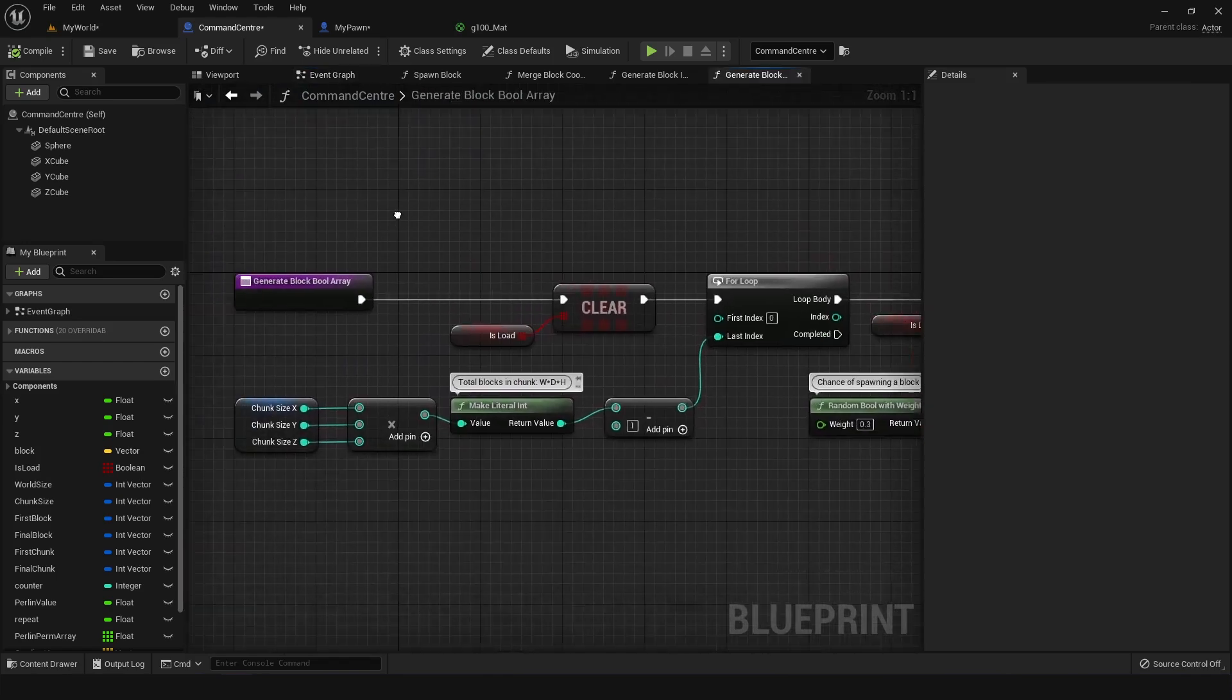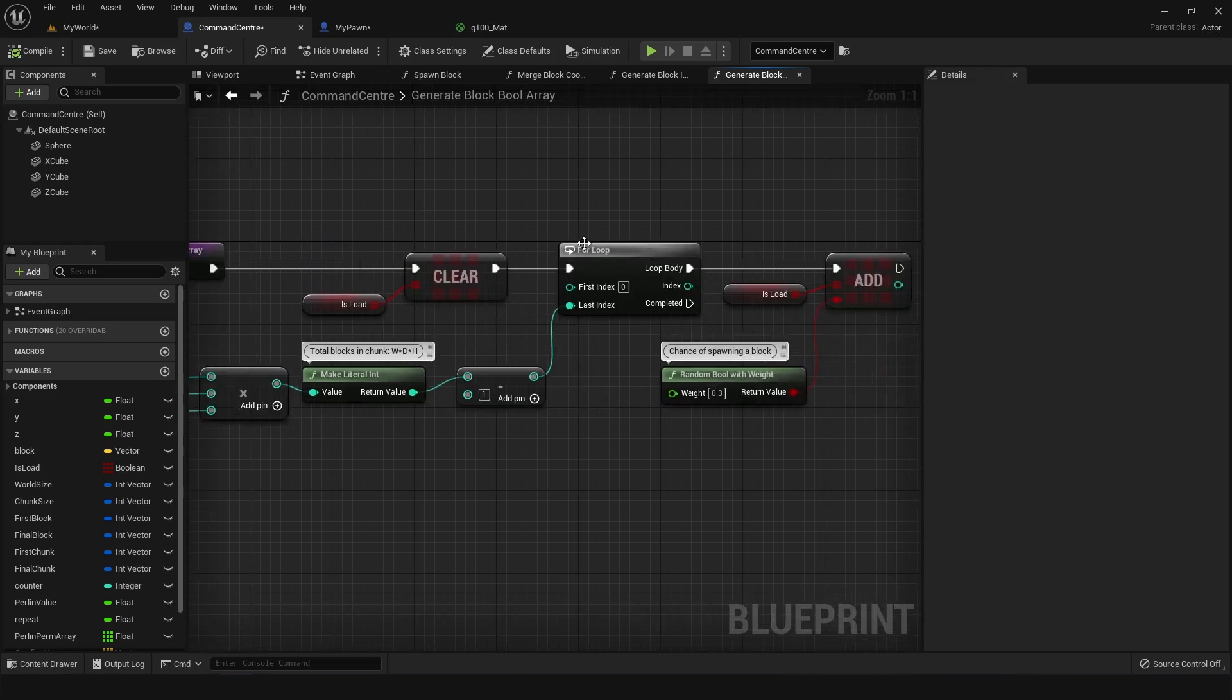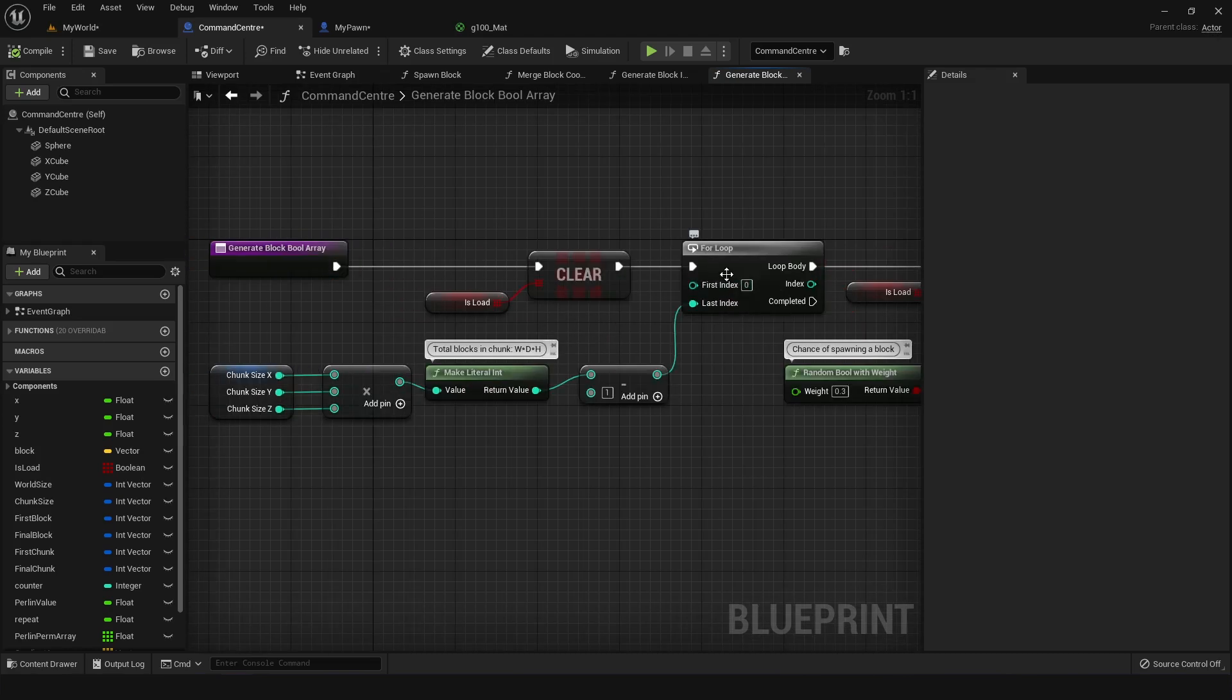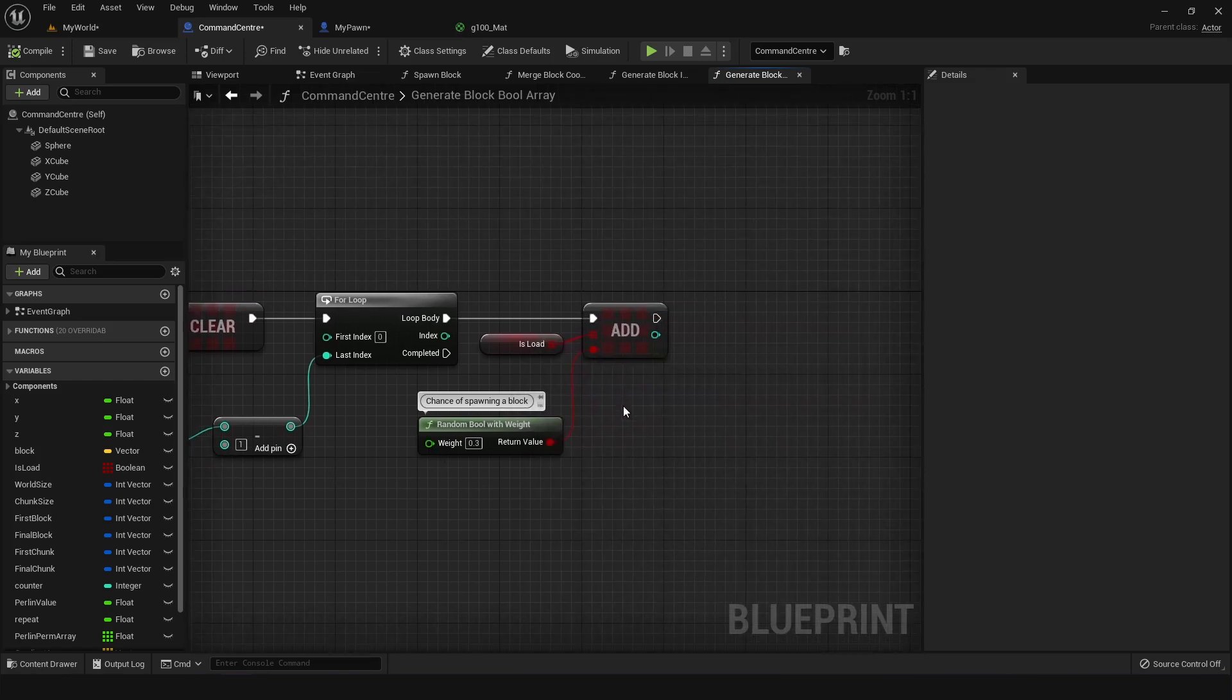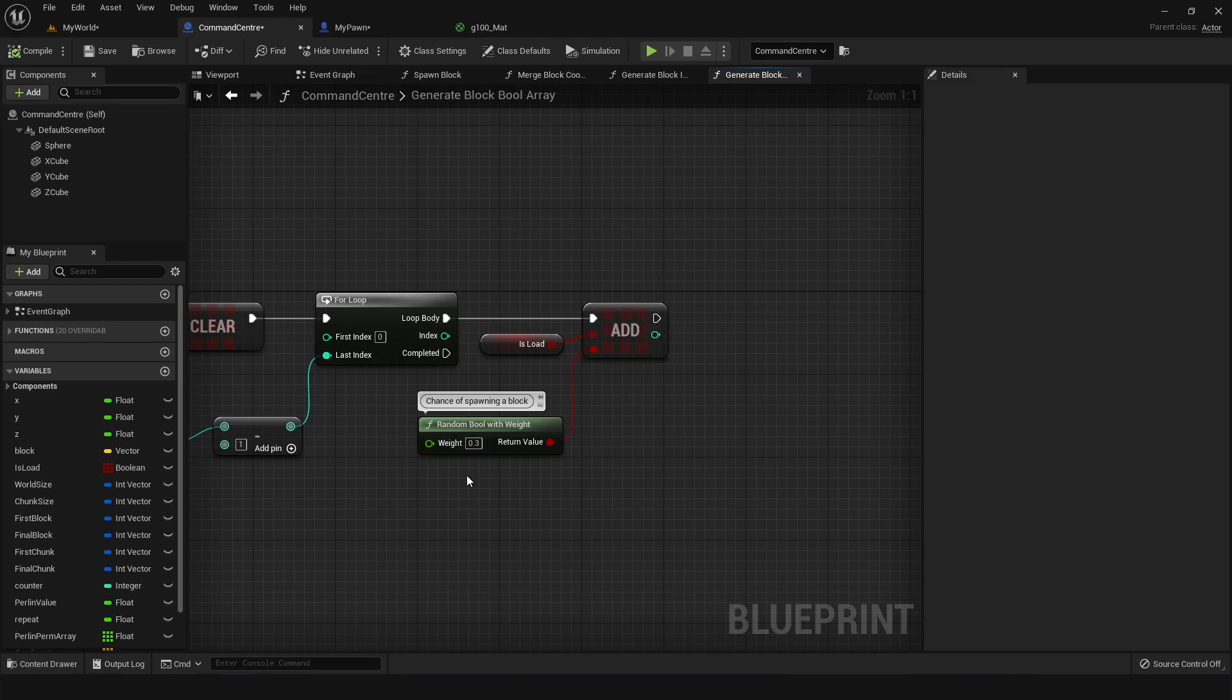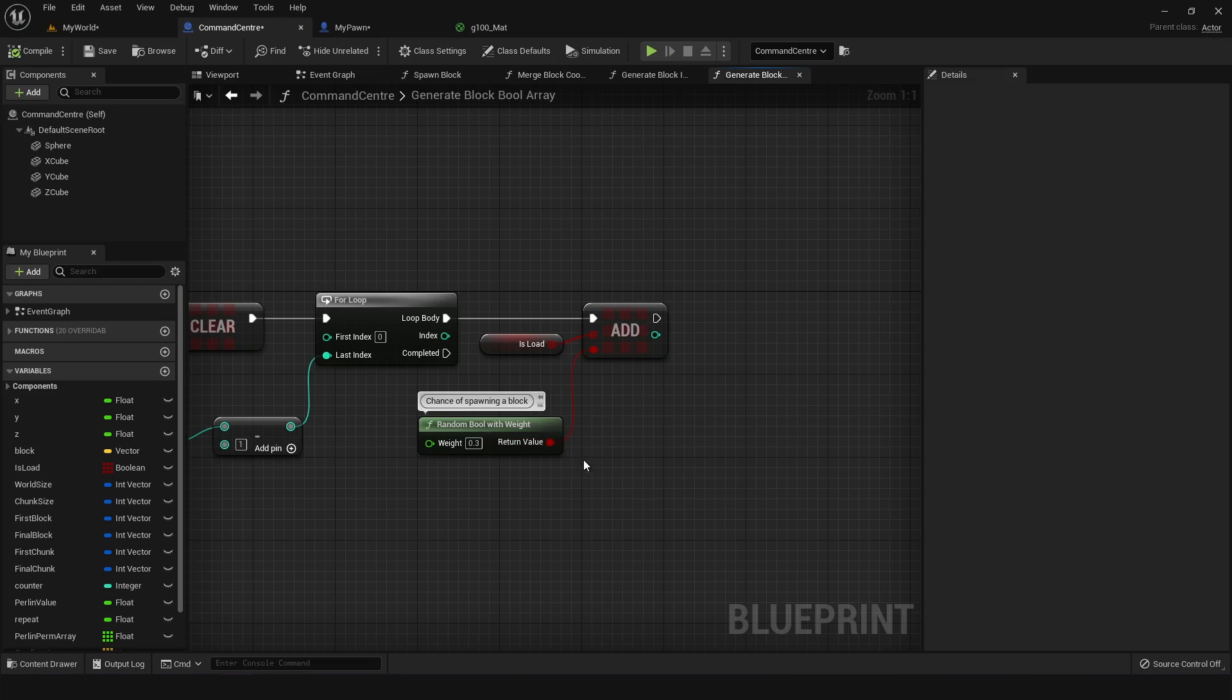So if we go into this one, you can see here that first it's going to clear it, make sure there's nothing old in there, and then using a for loop, going from the first index up to however many iterations we need based on how big our chunk is, in this case 3 by 3 by 3, it would generate 27 random values of 0 or 1, where 0.3 is saying that only 30% of the time, I will get a value of 1 or the true statement, and the remaining 70% of the time, I would usually just get a false.